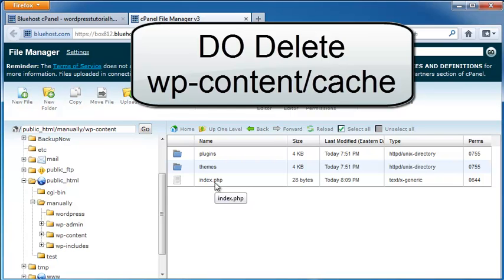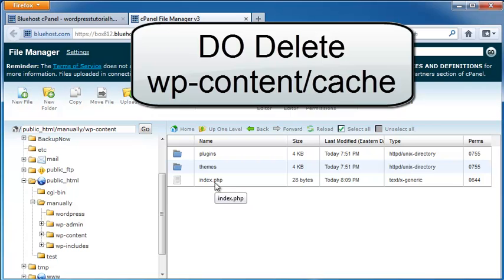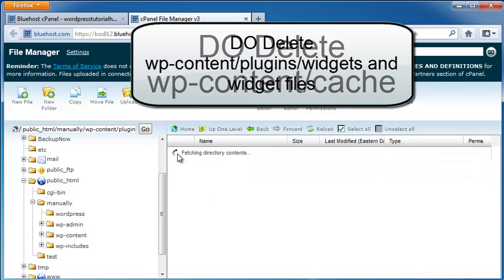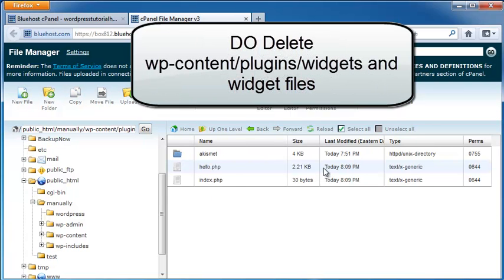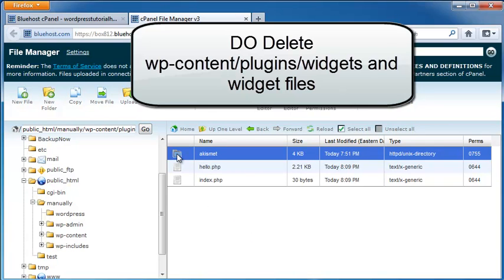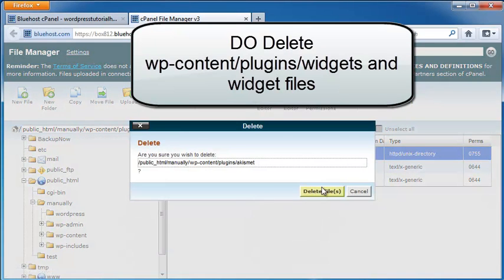We're also going to go ahead and take a look in the Plugins folder. And if you have a file in there that says backslash widgets, you'll get rid of that, but you can see we also have the Akismet folder, which is a plug-in file, and I'm going to delete that as well.